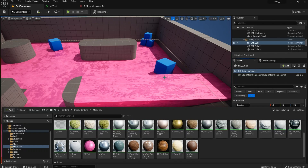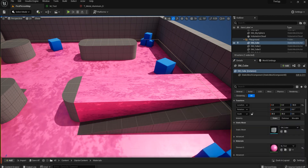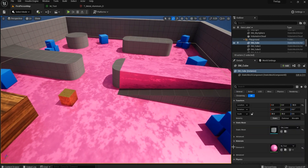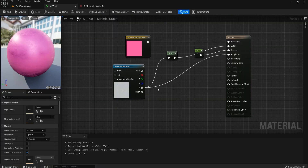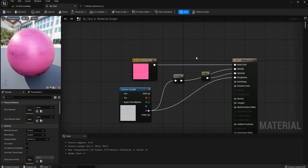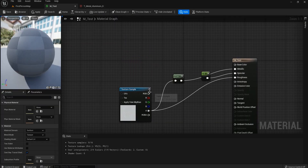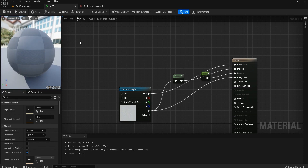Hey there, welcome to this Unreal Engine 5 beginners tutorial. Let's continue where we left off. This is our material — let me use my texture in the base color, which might feel a little better.